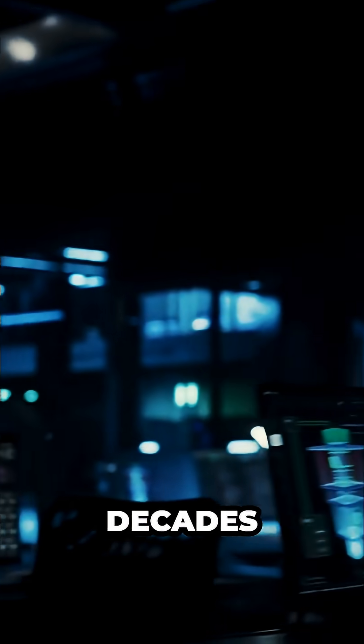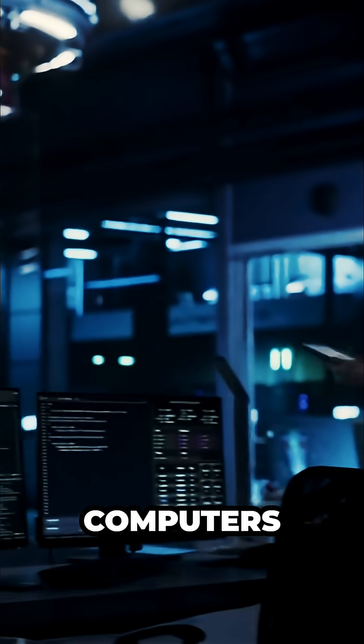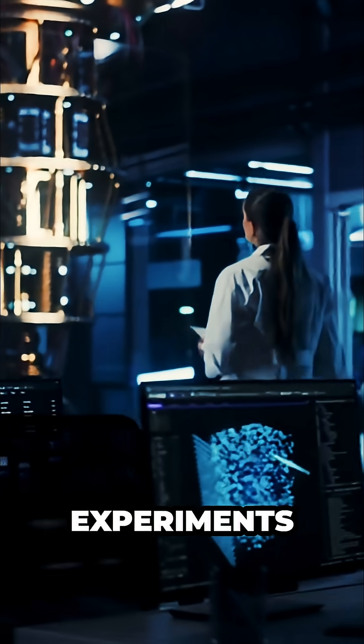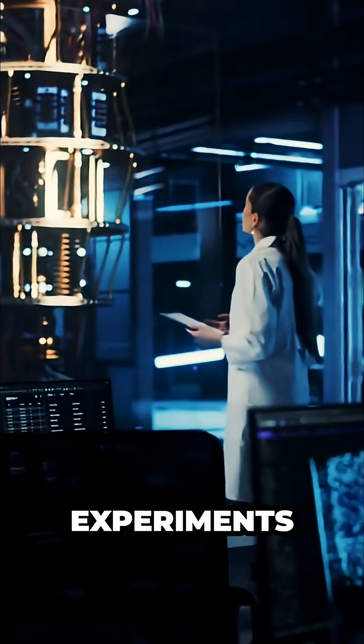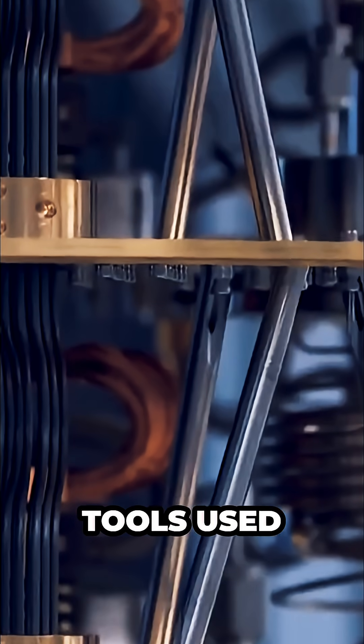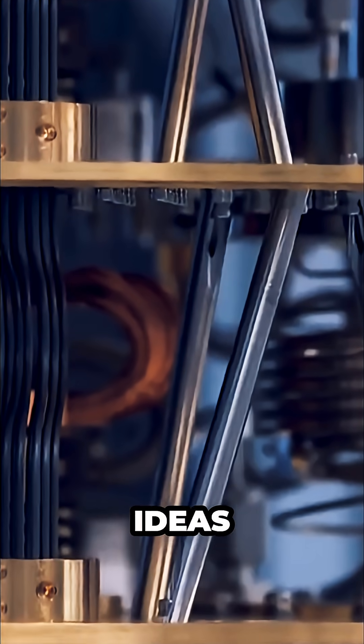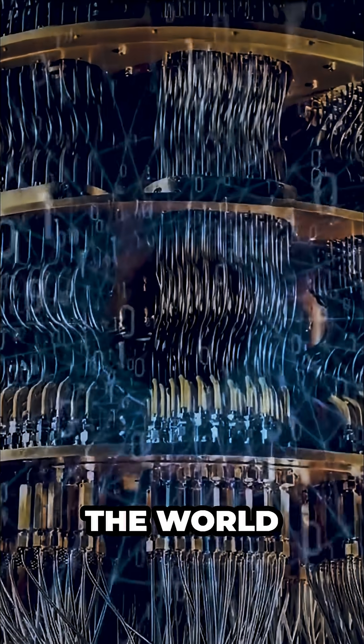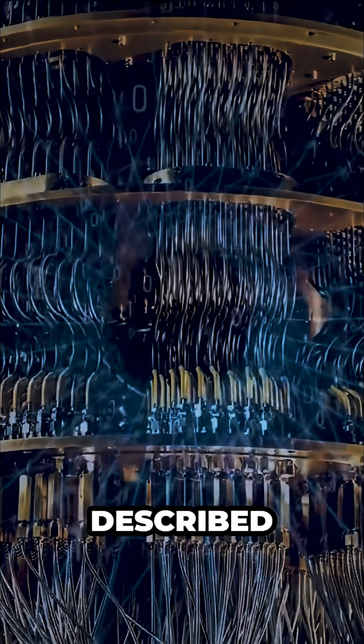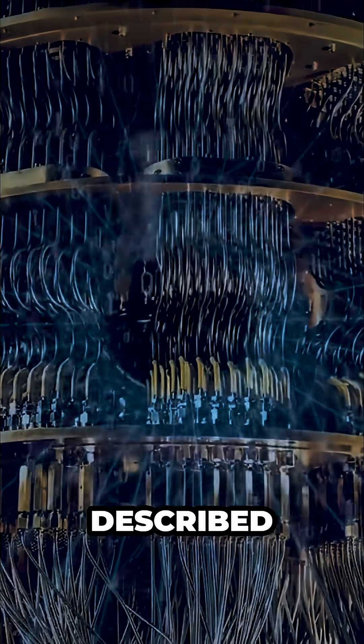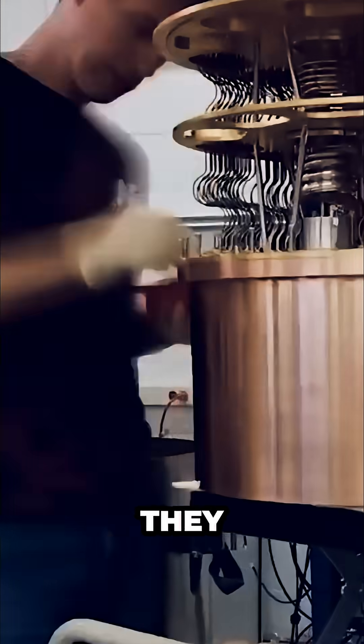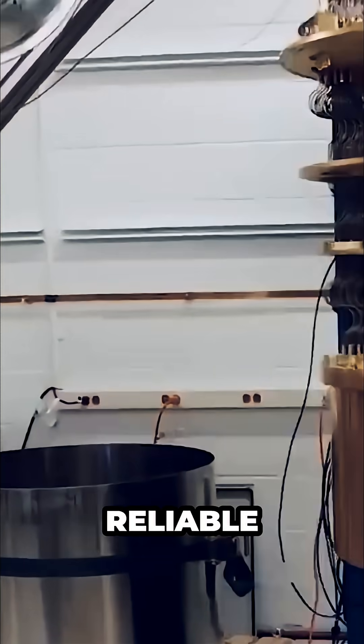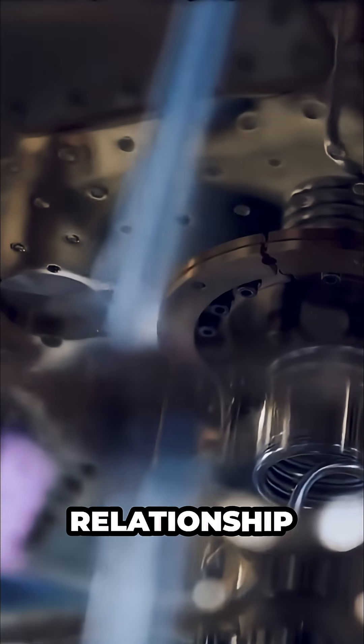For decades, quantum computers lived in the realm of experiments, tools used to probe ideas without fully entering the world they described. But as they became more reliable, that relationship changed.